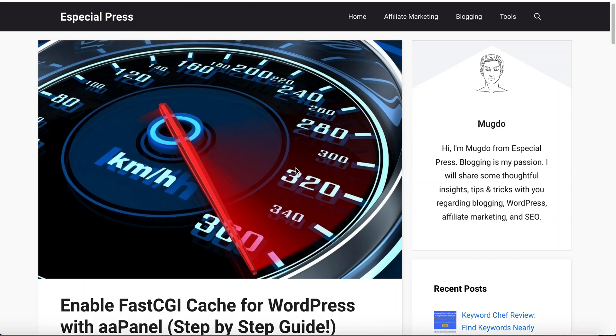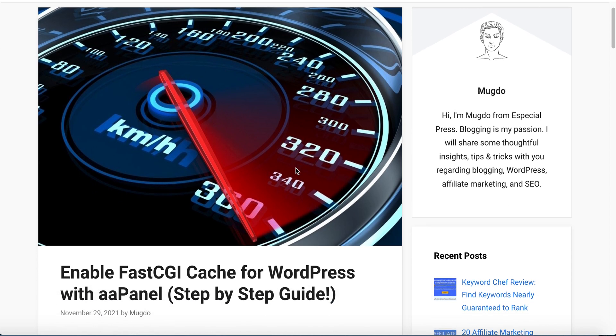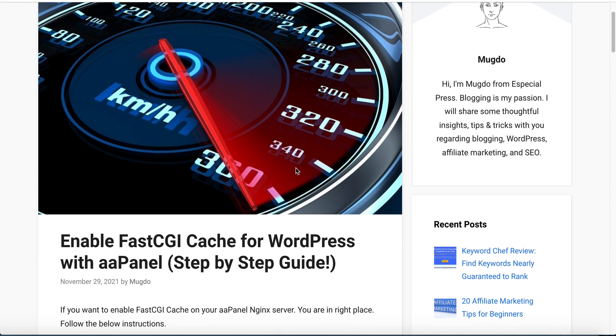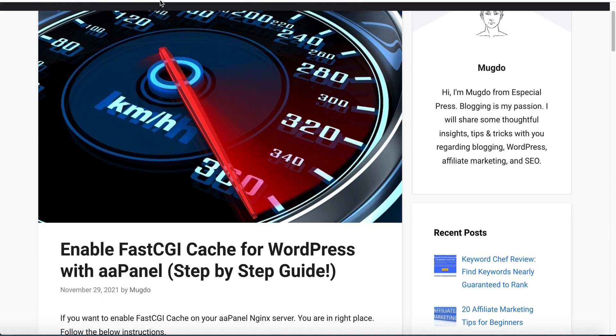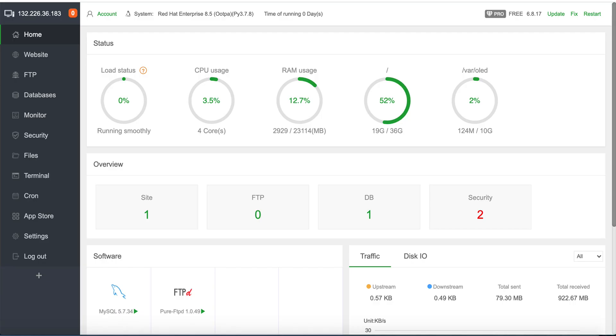Hello guys, in today's tutorial I will show you how we can enable FastCGI cache for WordPress with aaPanel. So to do this, I have a fresh WordPress install on aaPanel. This is our aaPanel.